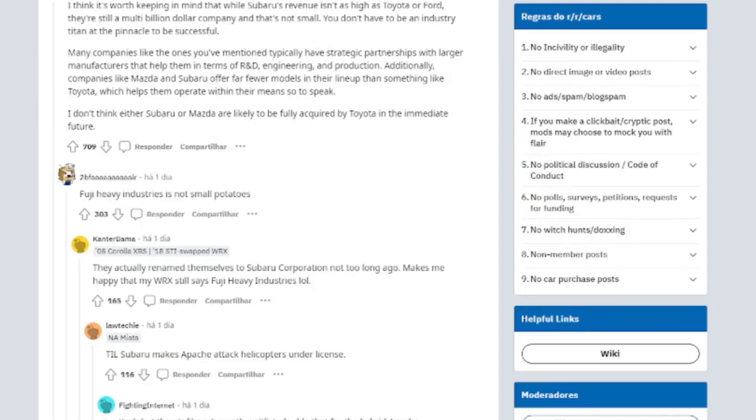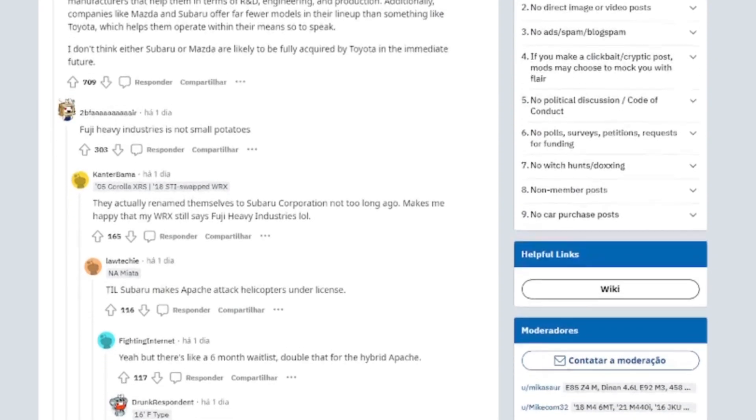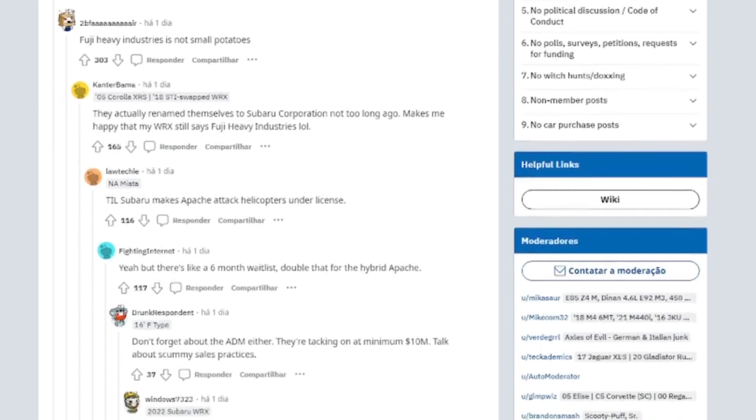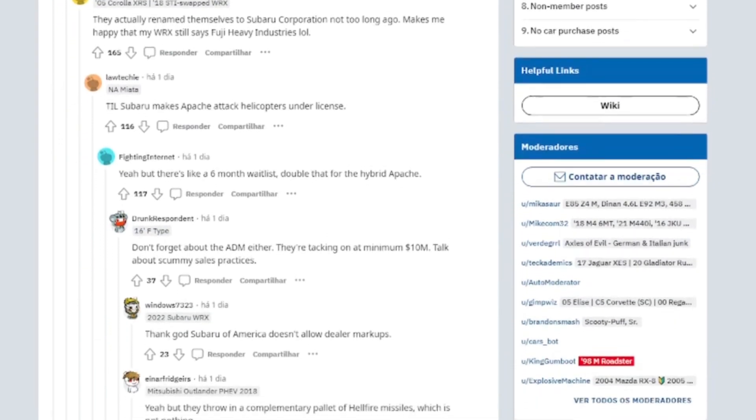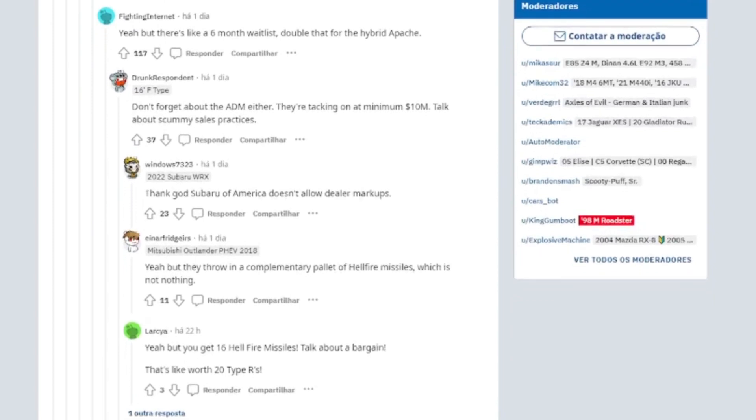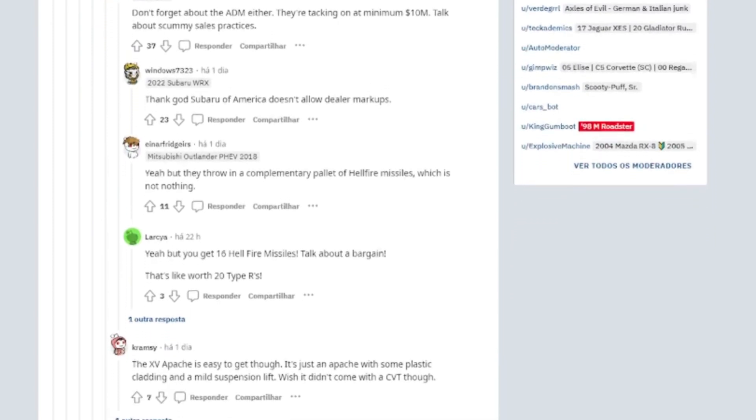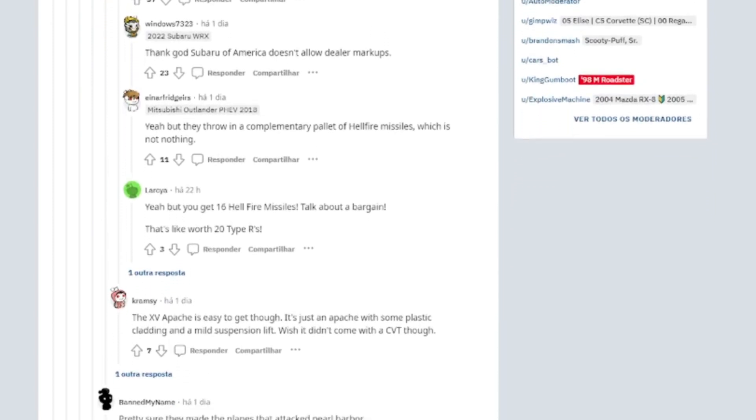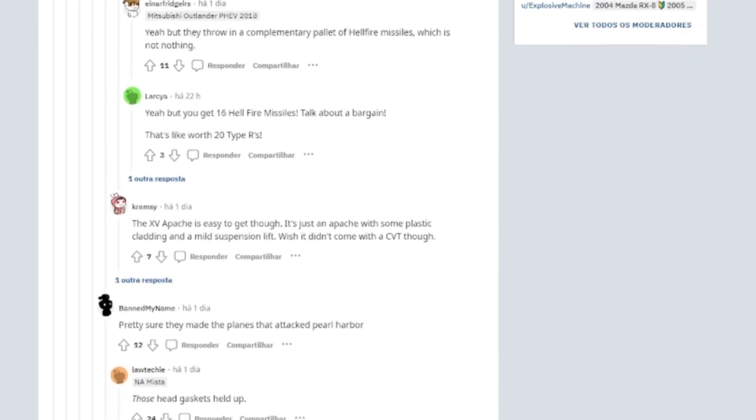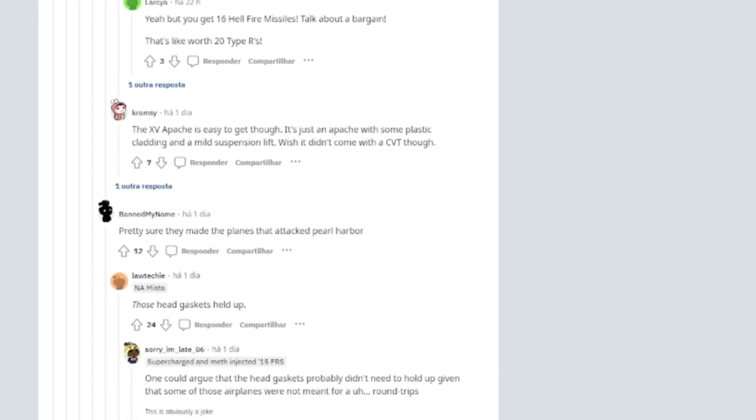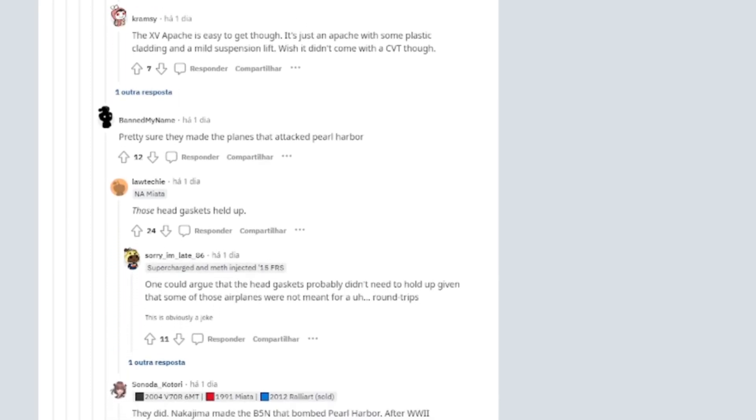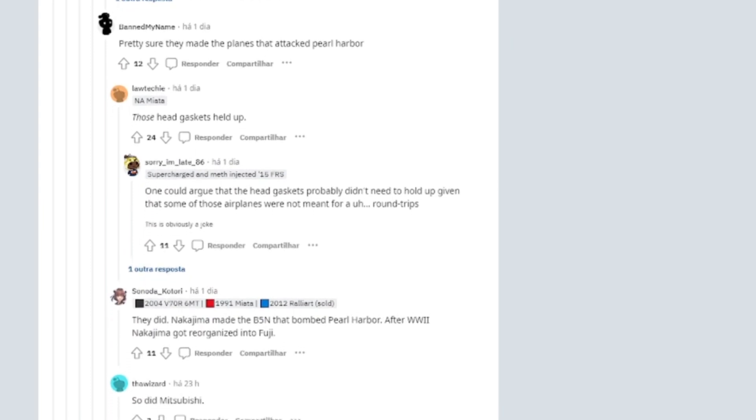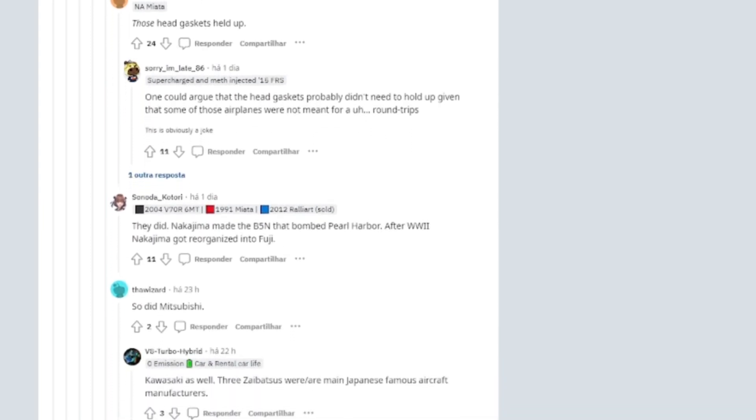Makes me happy that my WRX still says Fuji Heavy Industries lol. TIL Subaru makes Apache attack helicopters under license. Yeah, but there's like a 6-month waitlist, double that for the hybrid Apache. Don't forget about the ADM either. They're tacking on at minimum $10 million. Talk about scummy sales practices. Thank God Subaru of America doesn't allow dealer markups.